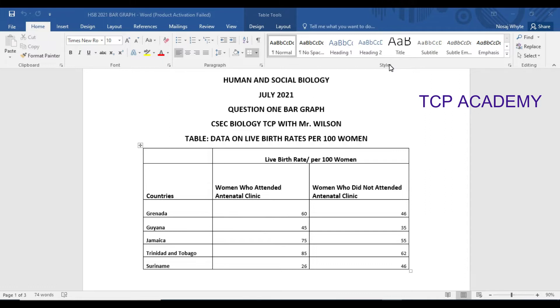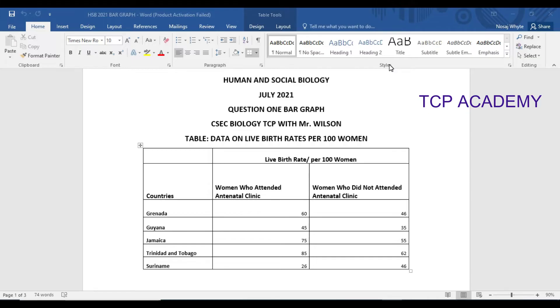So the table is on screen that was presented on the exam. It's a Human and Social Biology July 2021 exam and we're looking particularly at the graph on the paper where we were supposed to have done the bar graph. I'll read the question for you.